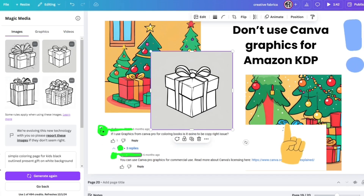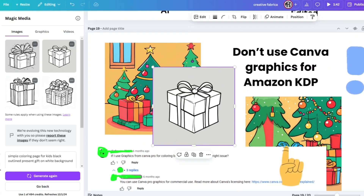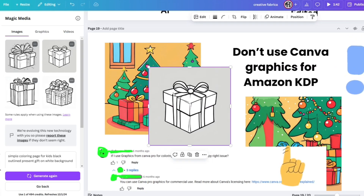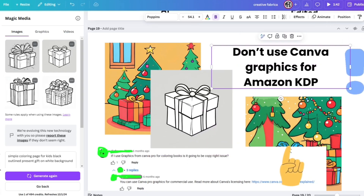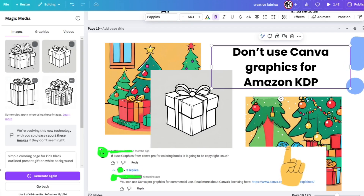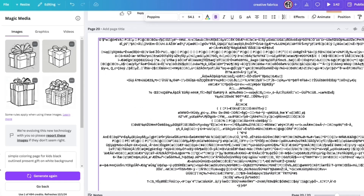We are now inside Canva and I have this image. If I ask you as a human to describe it, you would say it's a black, white, and gray image of a gift outlined with black lines. That is what a human needs to understand this image. But how does this page look to a computer? I'm going to show you. This is that same page you just saw — in computer code.